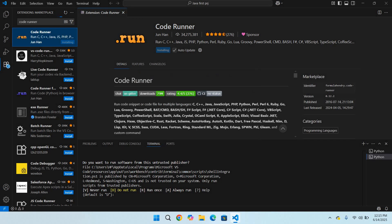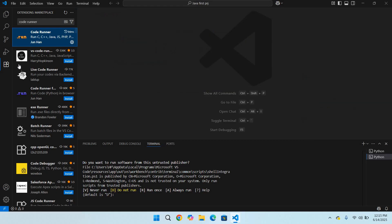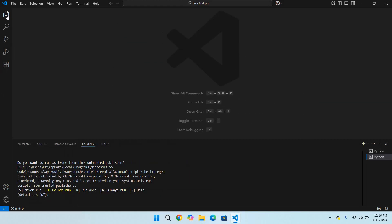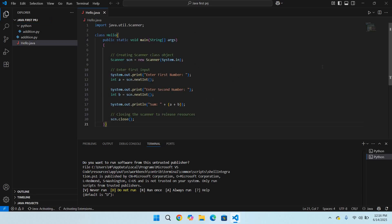Now it will take some time in installation. Now our Code Runner is installed, so I'll close this. I'll close the extensions tab and go to this hello.java file.